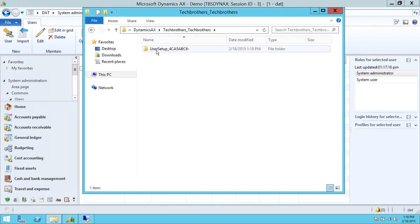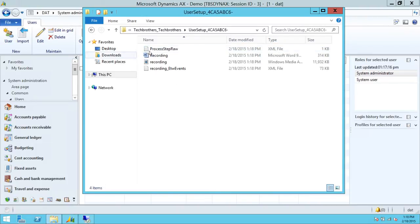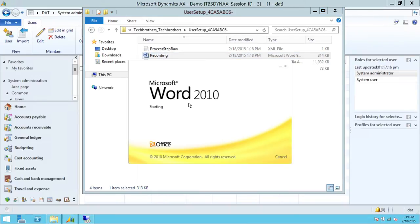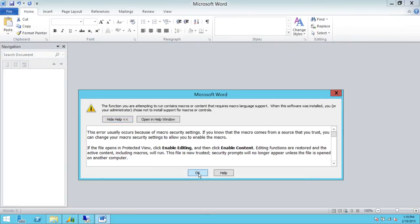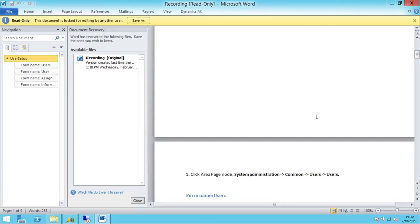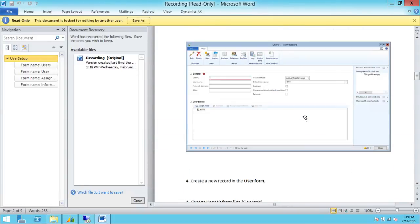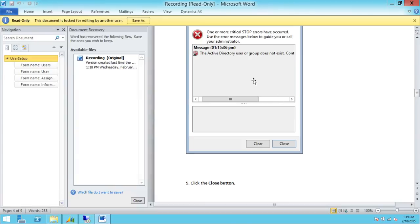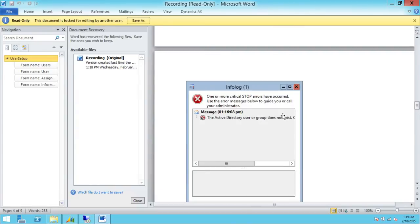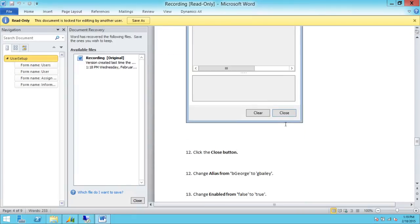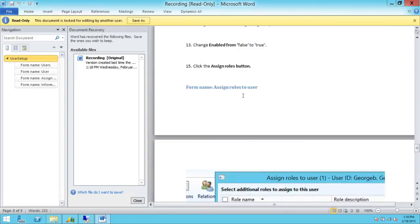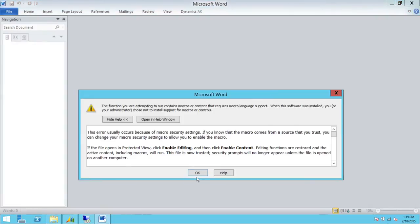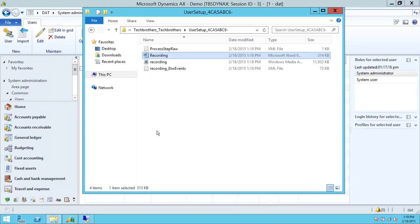We're going to double-click on that, and as you can see it's the User Setup process folder. Up here you have the recording, and if you open the recording in MS Word, it will show you all the screenshots right here. This becomes one of the process documents — it tells you how to create the process, where you clicked, and everything. If you got an error, it'll show you that too. We have a Word document here that we can share with any other admin, and they can follow this process to create a user in Microsoft Dynamics AX.